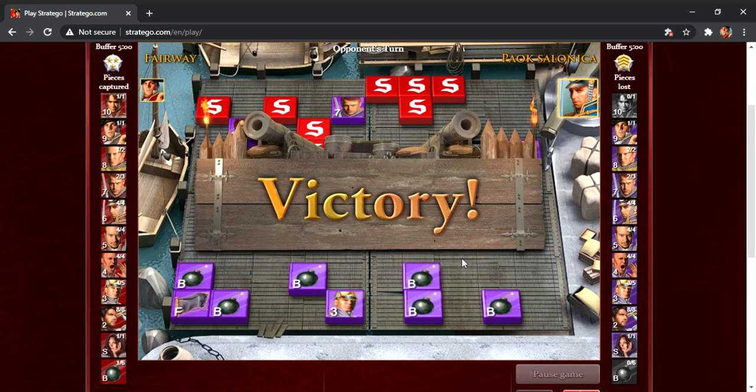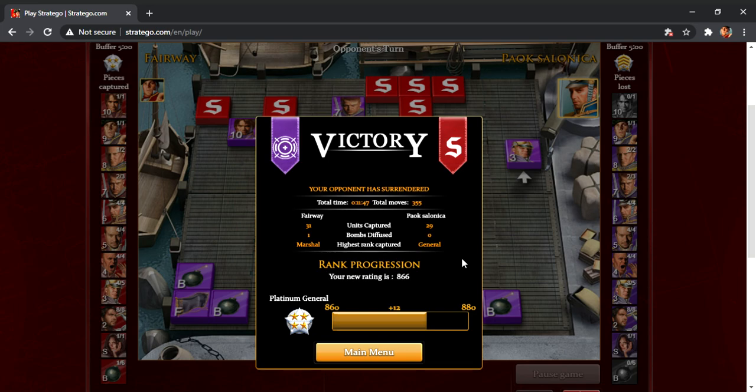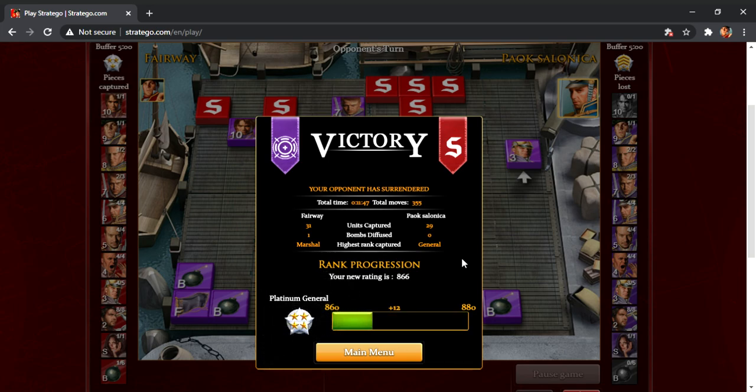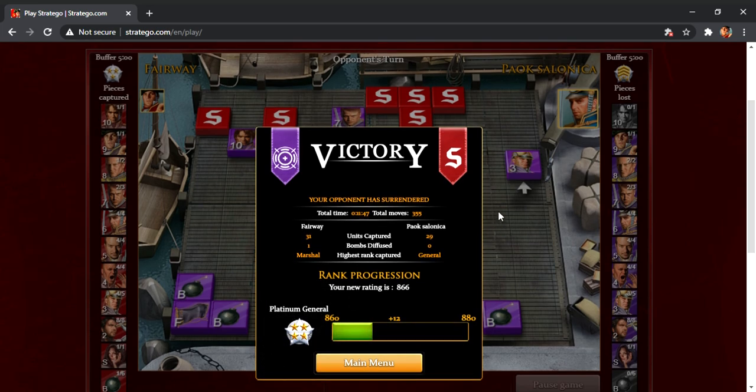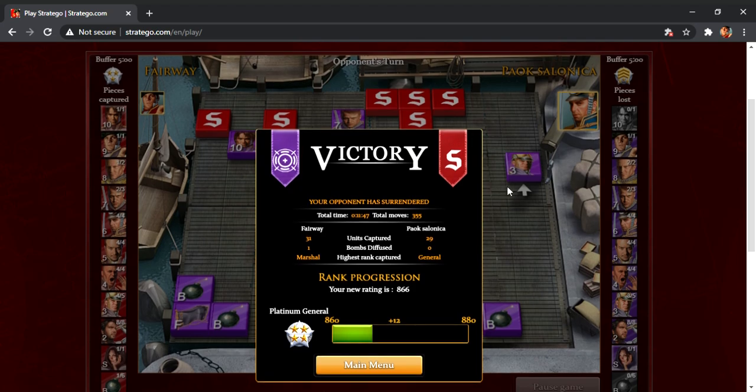Alright, so good win. Nice, nice revenge on him, for the win he got against me earlier. Very happy with that. Good win. Back up to 866. We are 14 away from the elusive platinum marshal. Very happy with that win. And he was focusing, obviously, on the wrong side, and he just let me really take, bully him in the center, and I'm not sure why he did that. But it worked to my advantage, so I'm happy with that. So, GG.